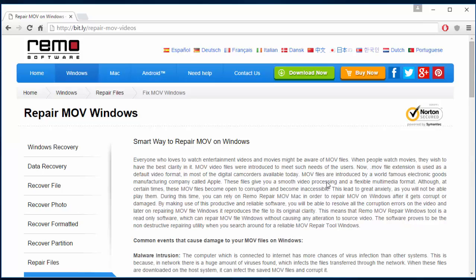Hi there! In this video, I'll show you how you can repair MOV videos on your Windows OS by making use of MOV Repair Software that can be installed on your computer by just visiting the link that I provided below.